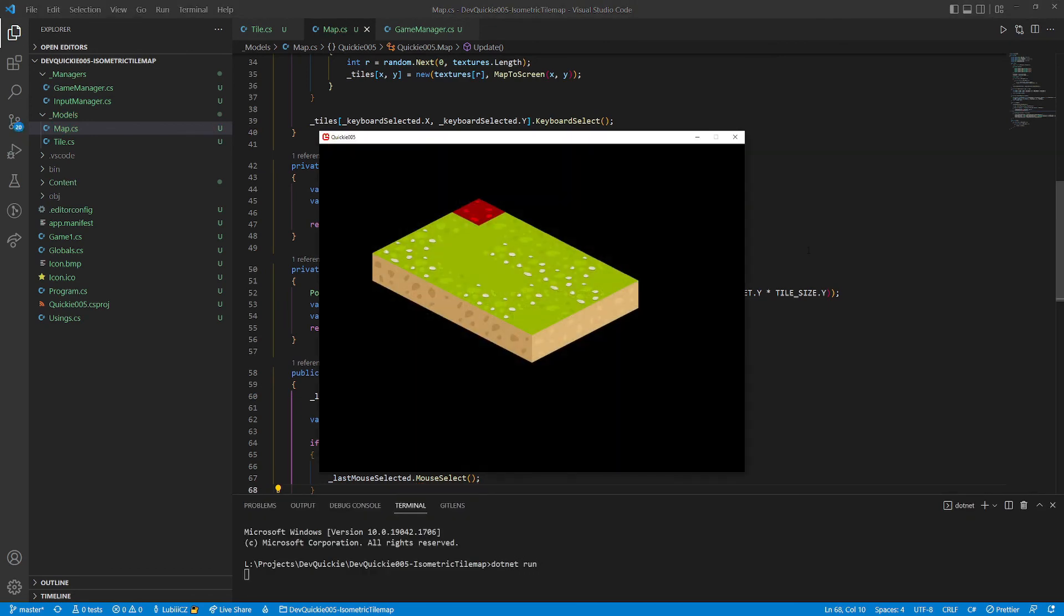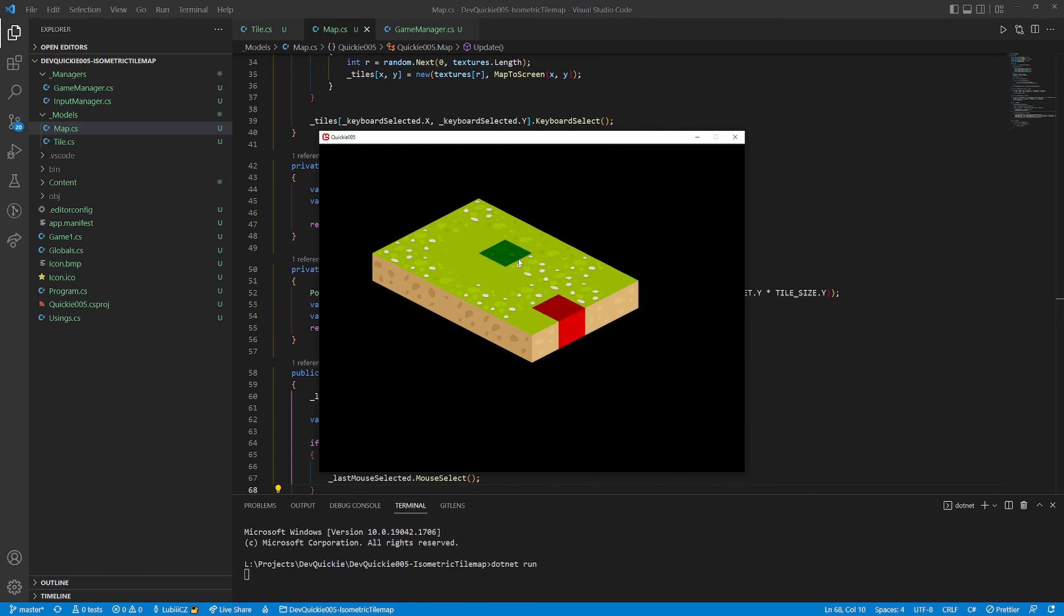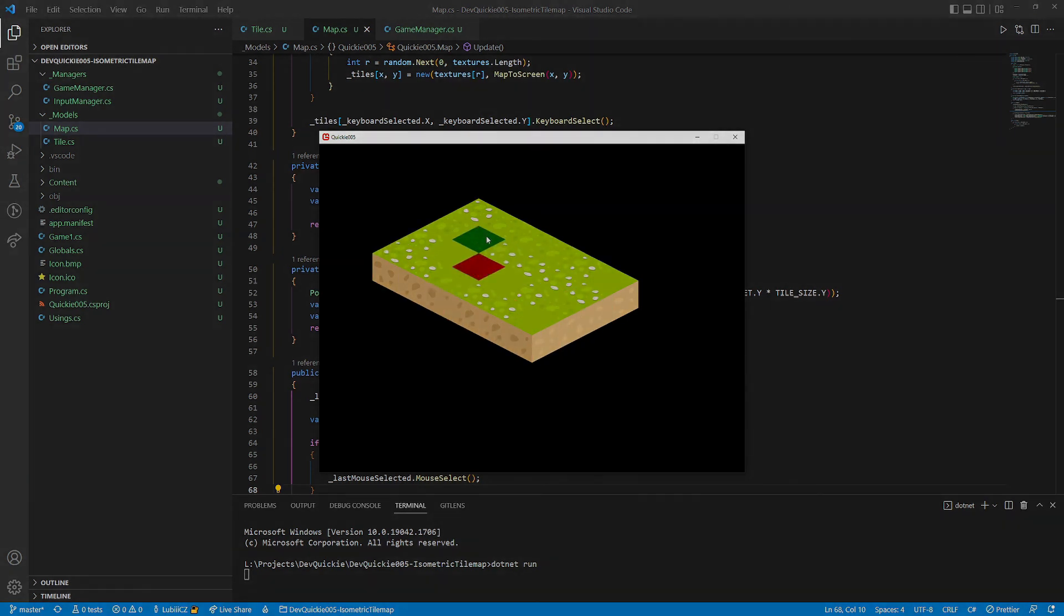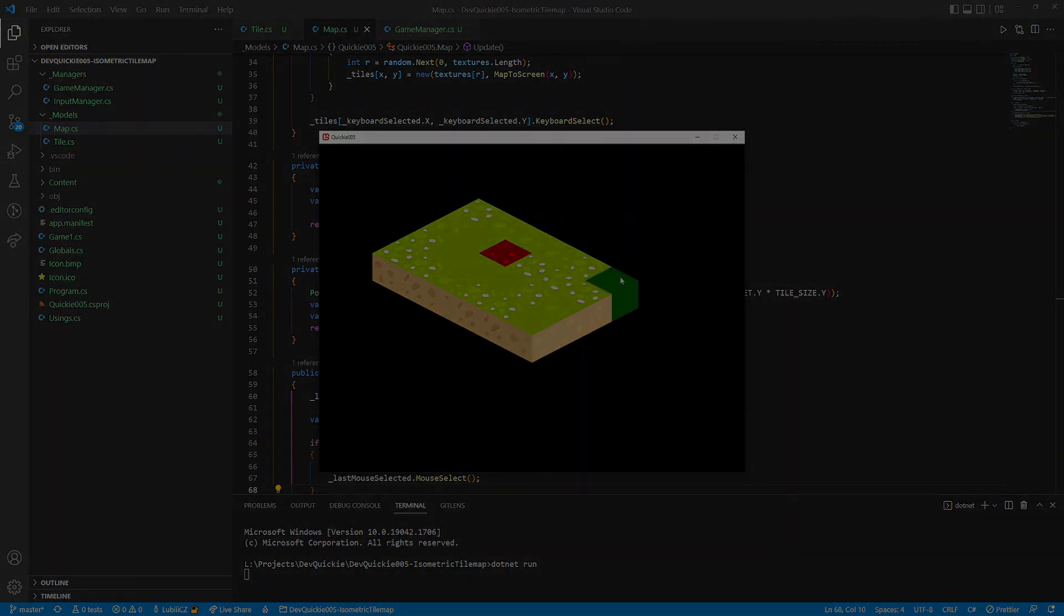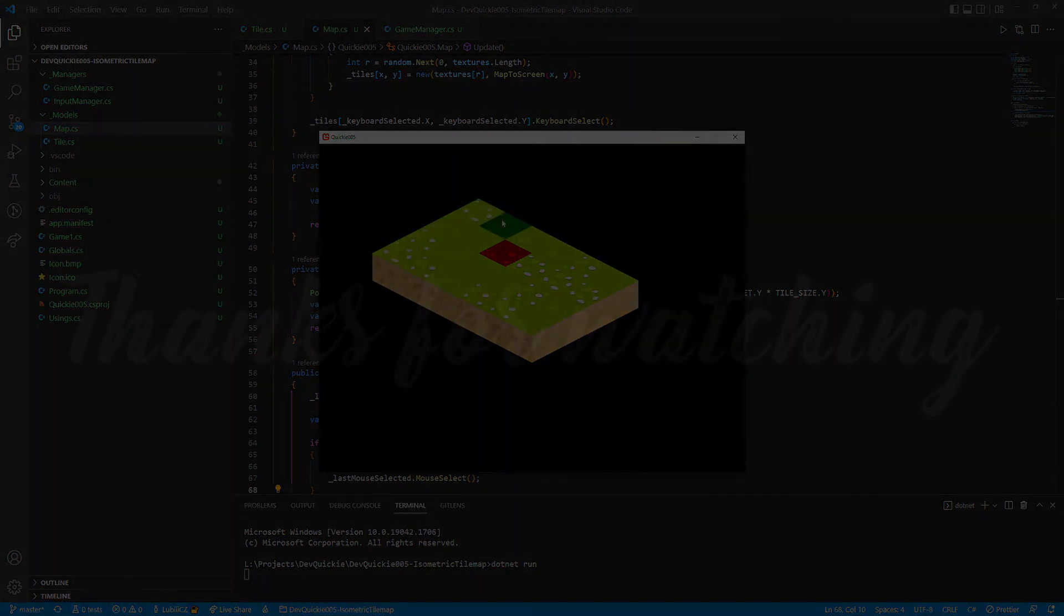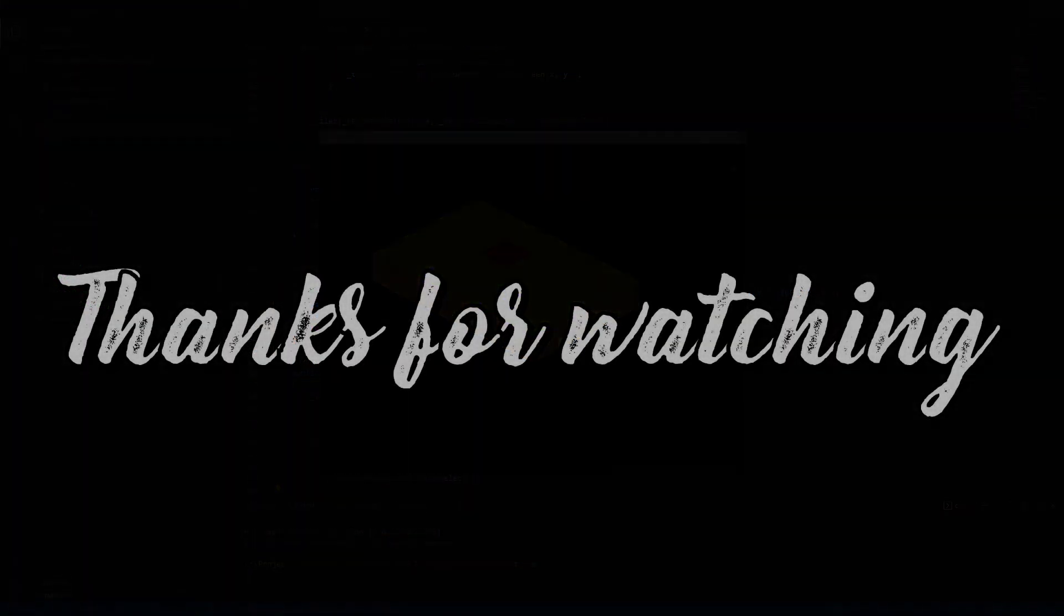Okay, it's time for the final test. Both keyboard and mouse selections work perfectly. And that's it for this episode. You can find the code in the description. And if there are any topics you would like to see next, leave them in the comments. Thanks for watching and see you next time.